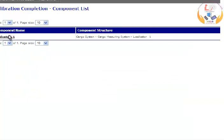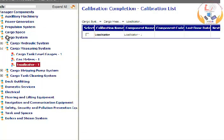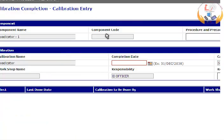Select Load Decatur 1 from the list. Instead of clicking the Add button, you can directly select Load Decatur from the list on the right hand side of the screen.